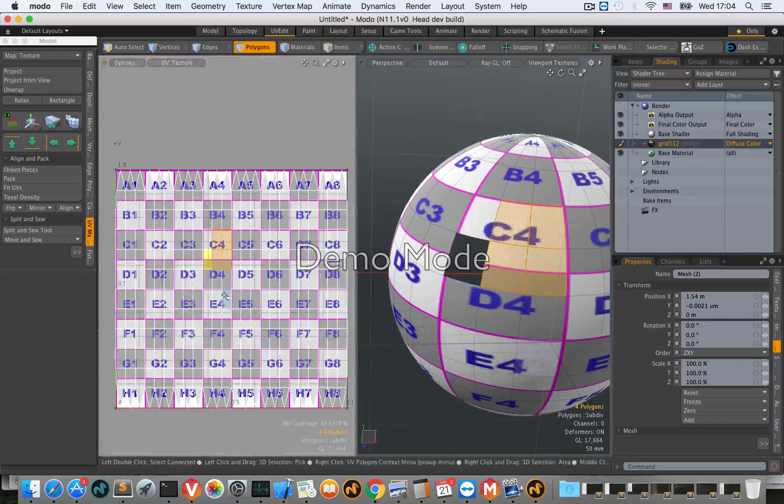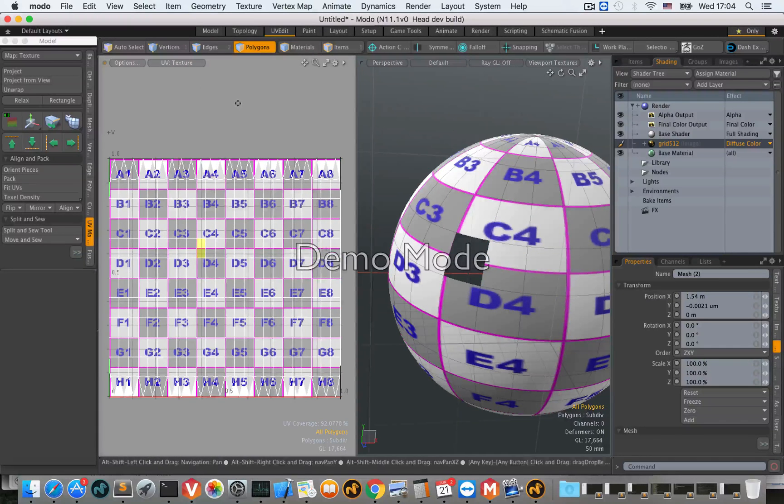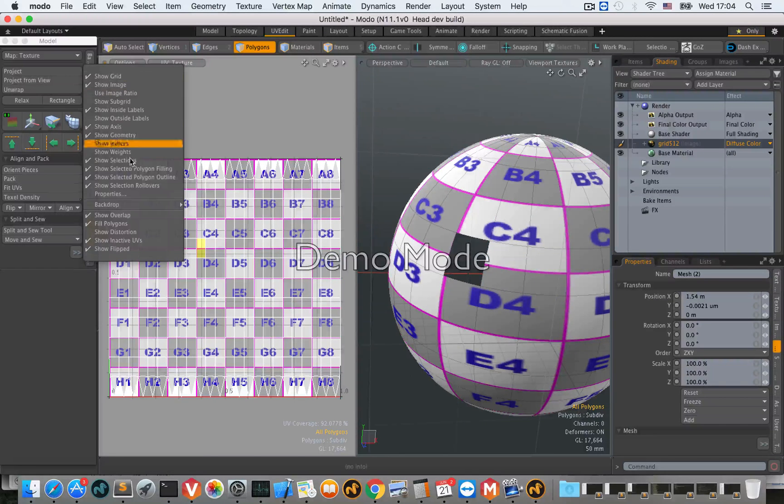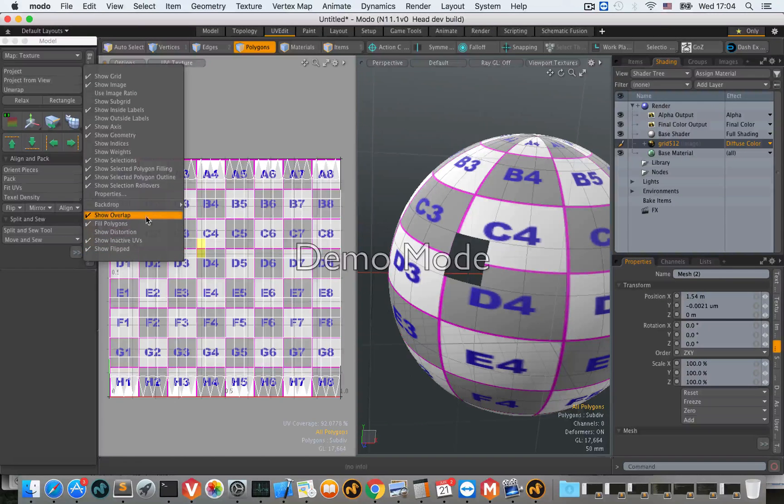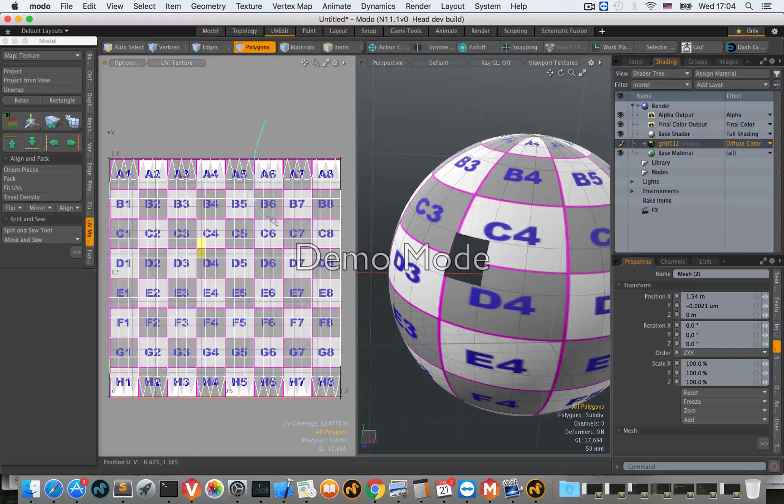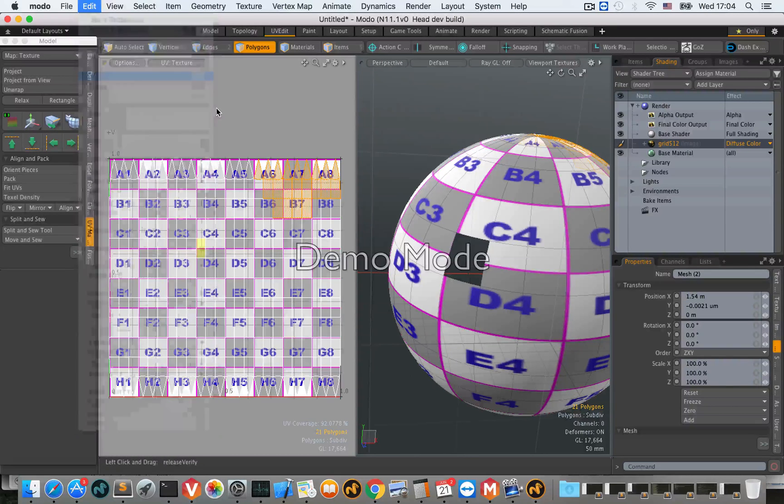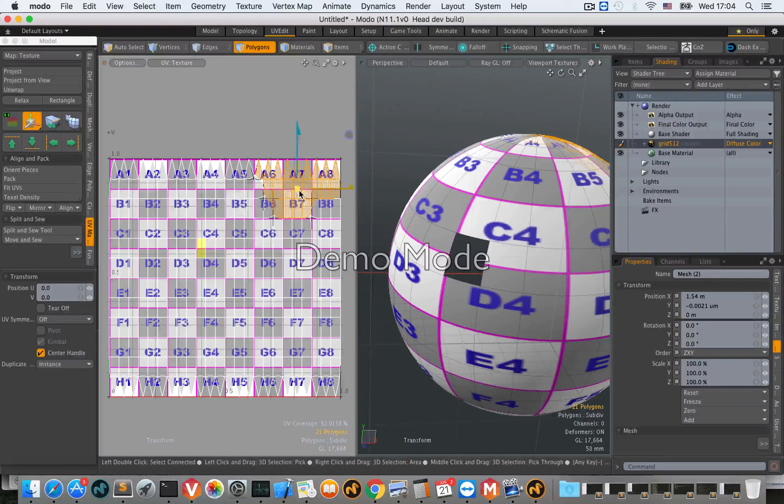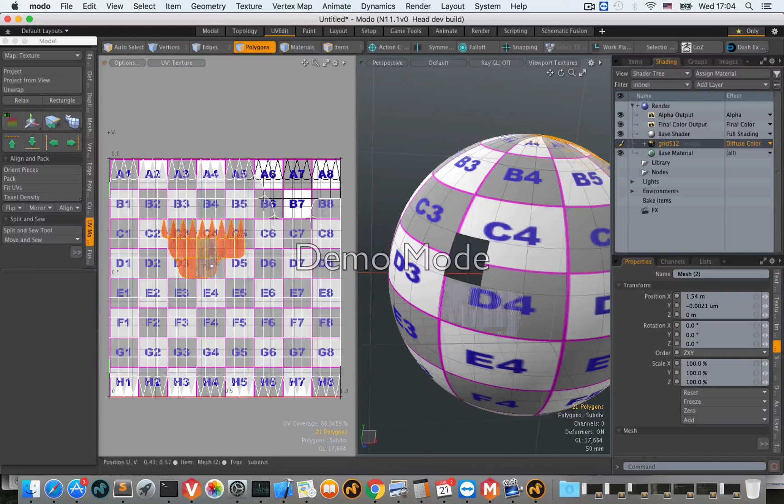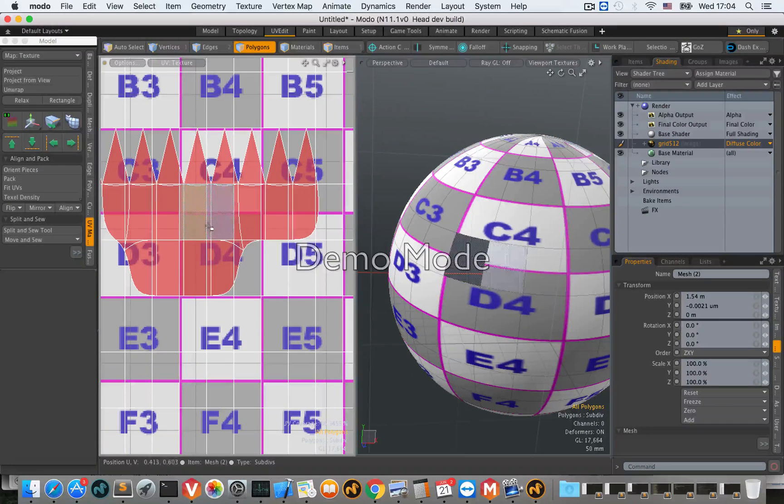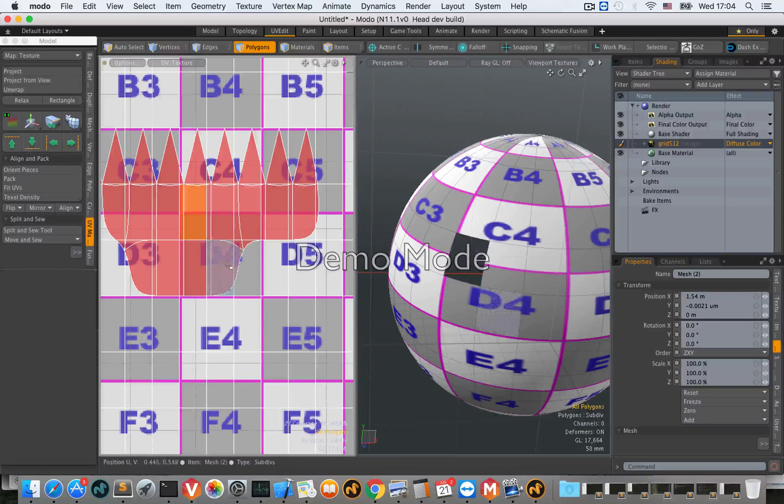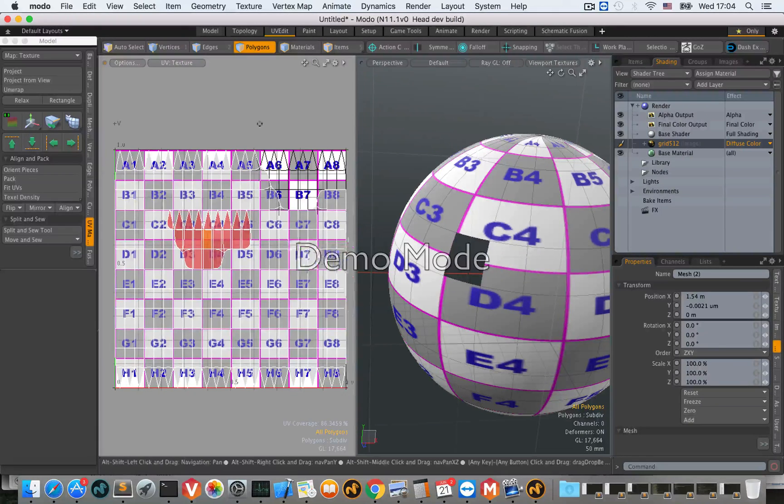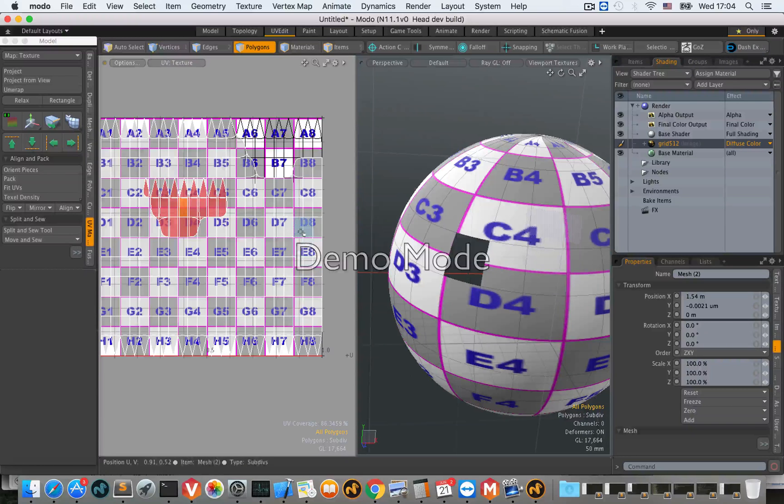This option is independent, so you can show overlap and show flipped at the same time. For example, I cut this island and move it here. You can see this area is orange because we have both overlap and flip.